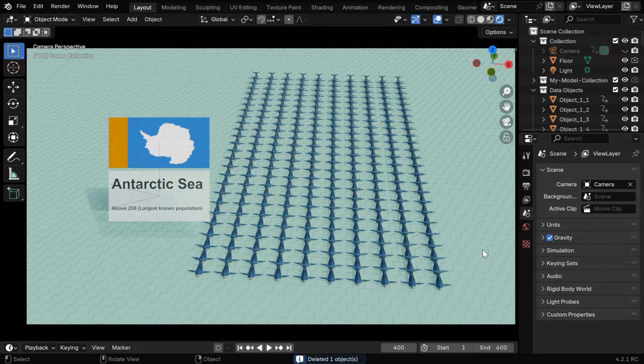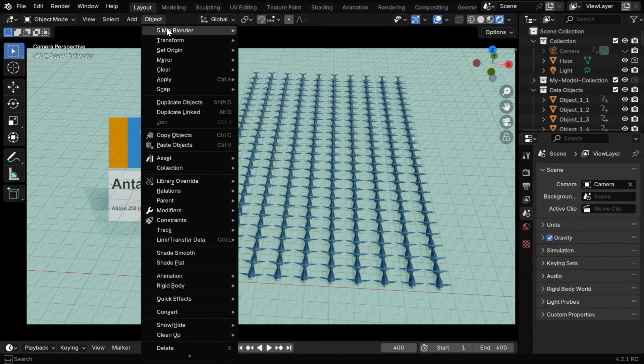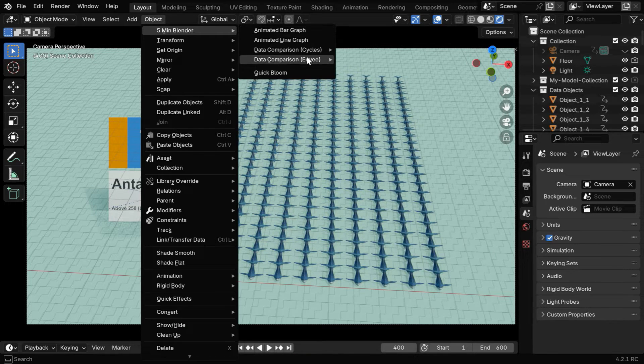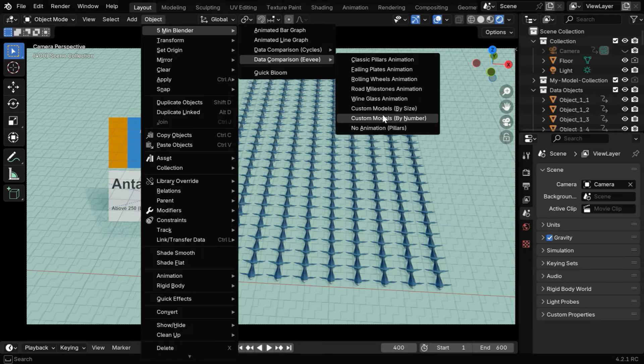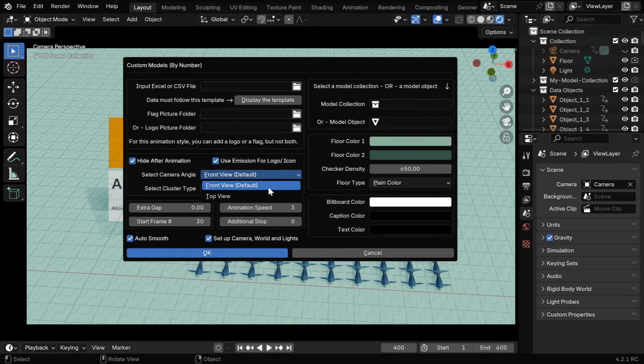And if you are using our add-on instead of the script, you have many options for the floor. And now we have also added these options in the add-on for the front view and the top view mode.